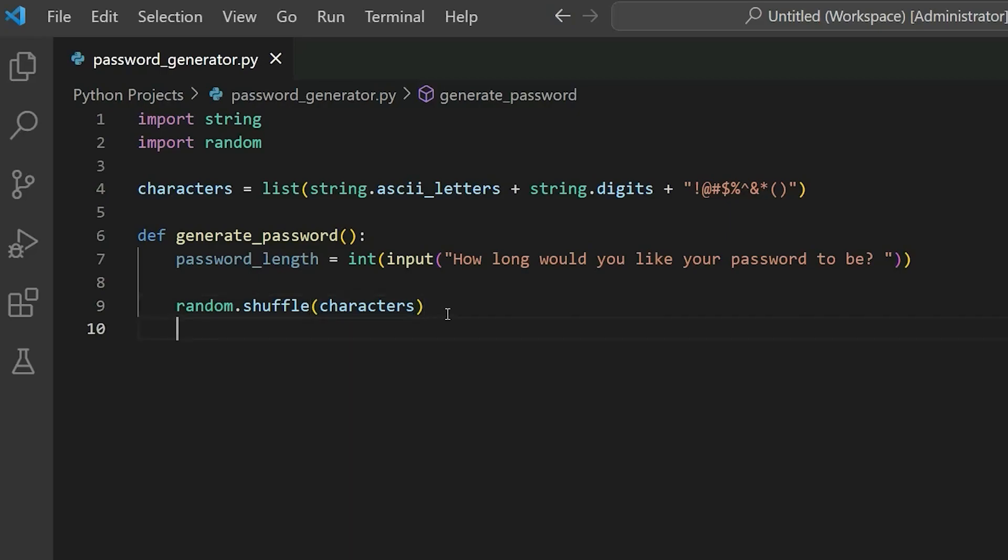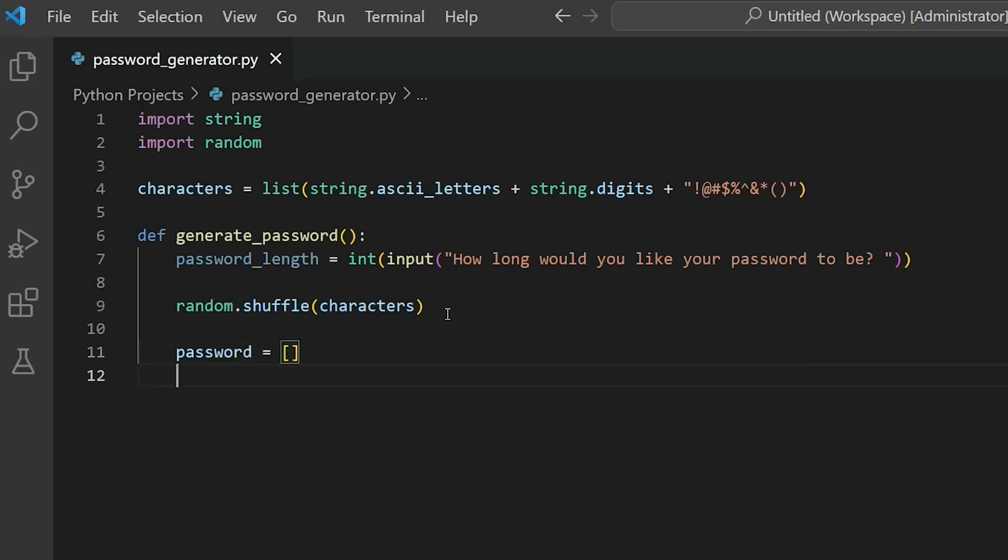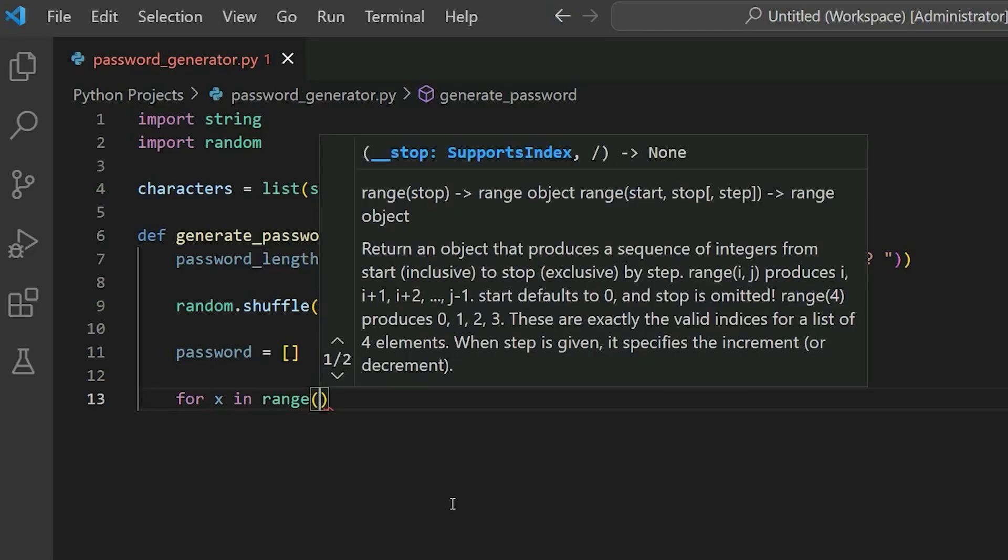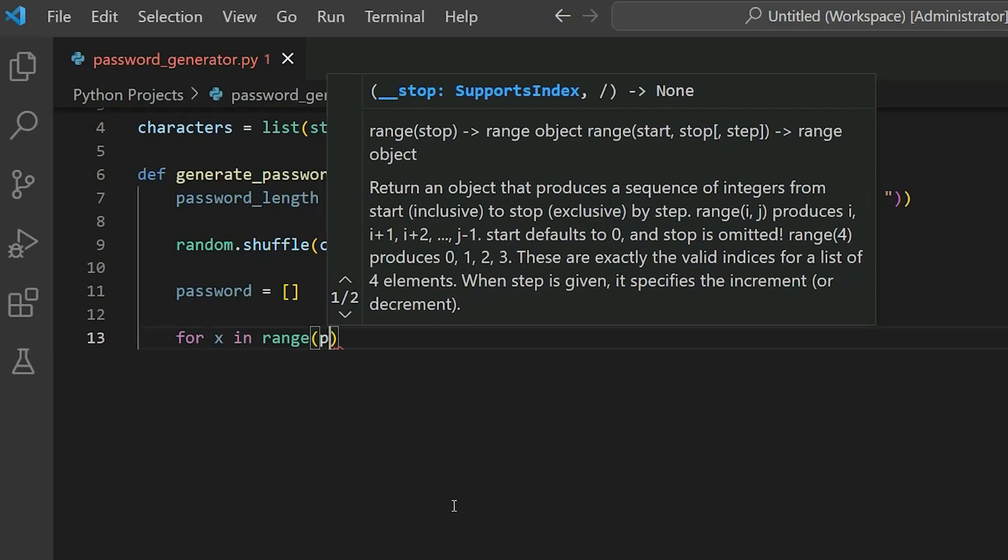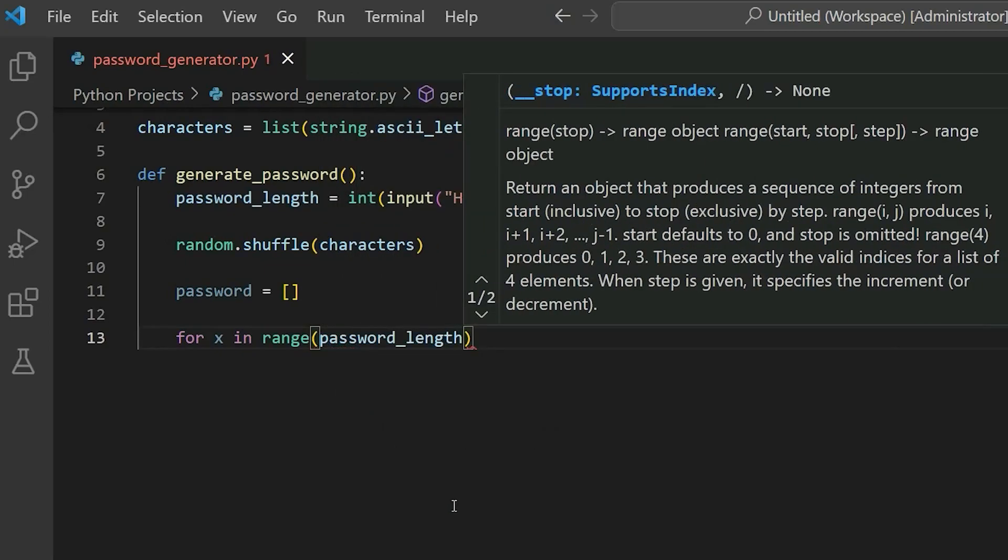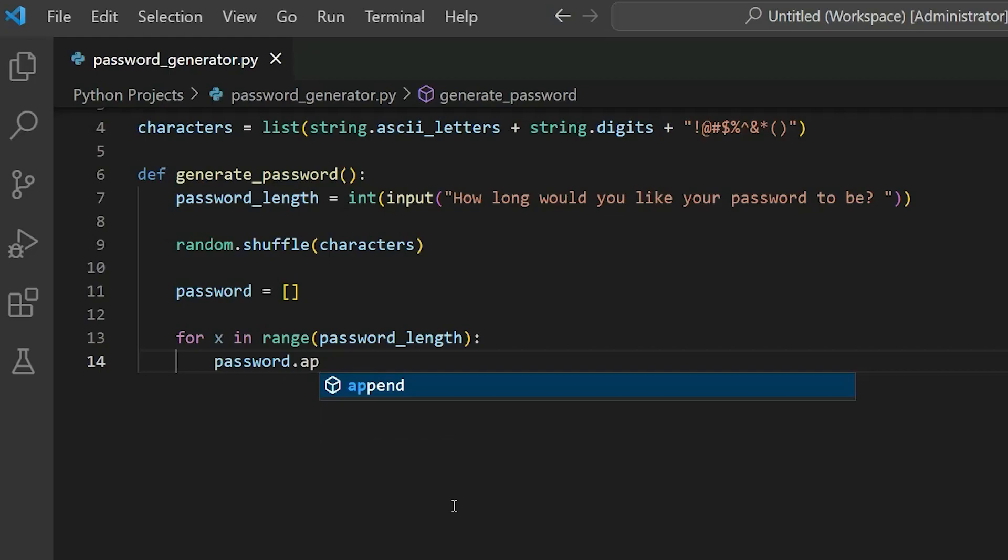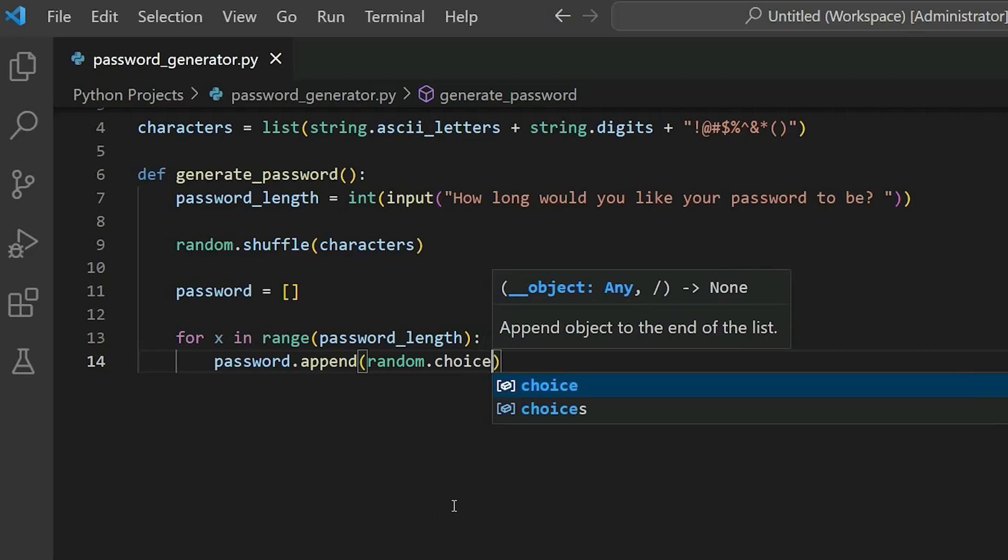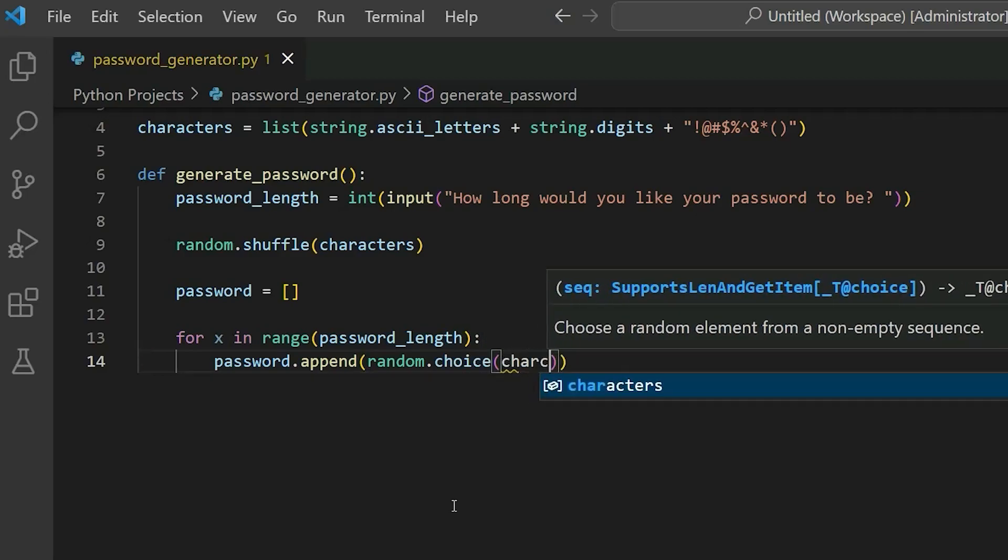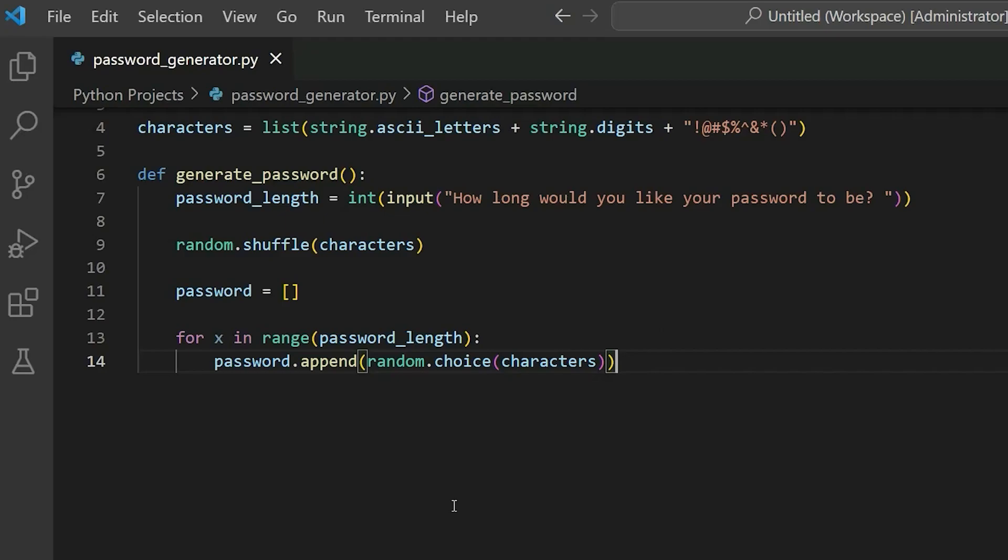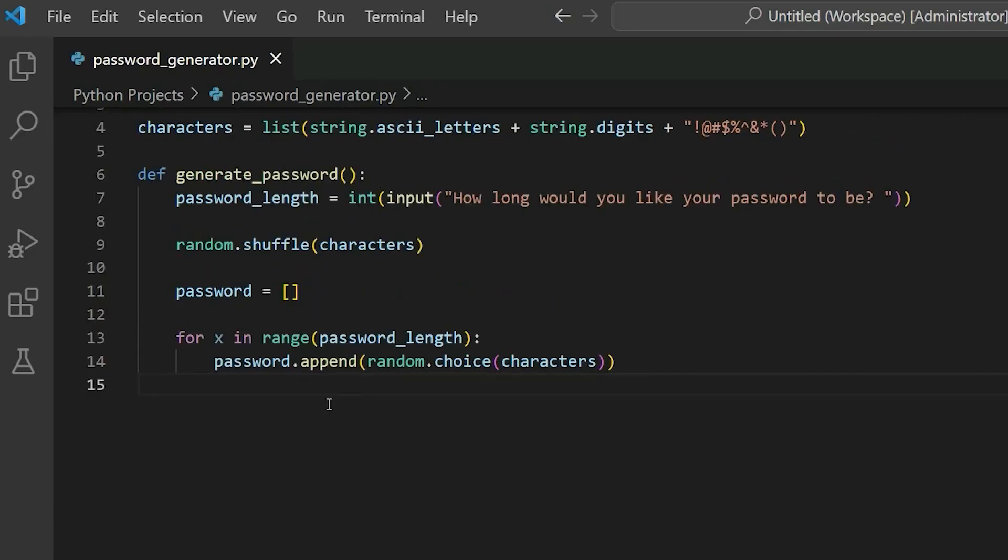Now after that, let's go ahead and create a password variable and just set it to some empty brackets. And then we'll have a for loop. So for x in range, and we'll use that password length variable, so password underscore length, and let's close that and add a colon. Here inside, we'll say password dot append, and we'll have random dot choice. And in parentheses, we'll have characters. So we're just going to append a random choice of characters to the password variable.